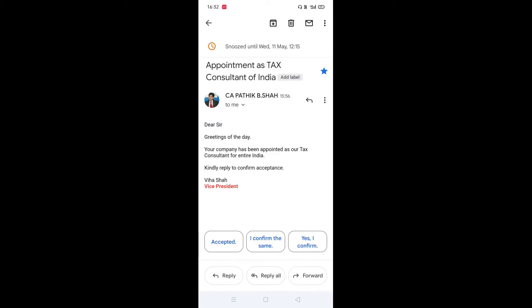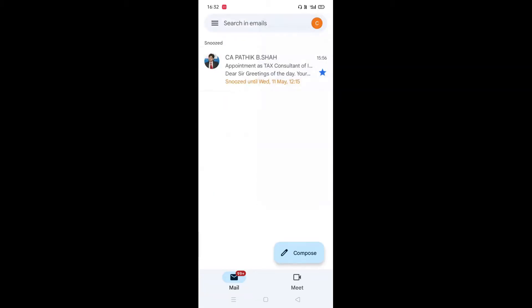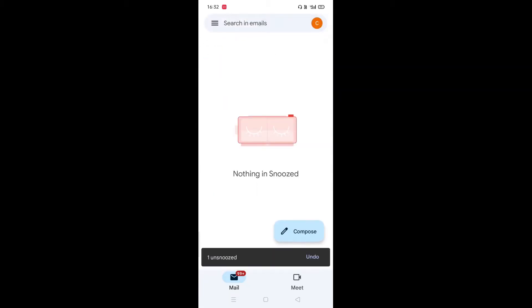Then if I want to unsnooze, how to unsnooze this email? It is very simple — again click on this three dot and then click on unsnooze. So when you unsnooze, it will be removed from your snooze option.